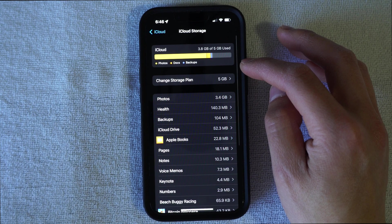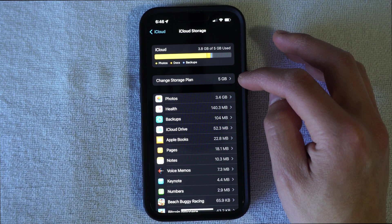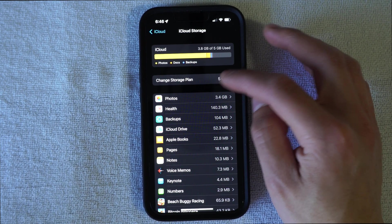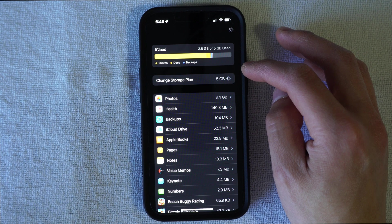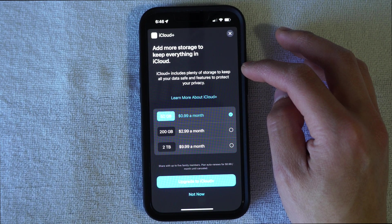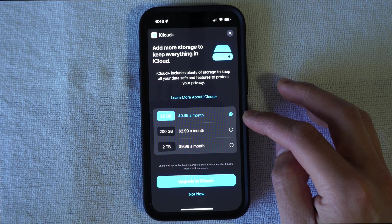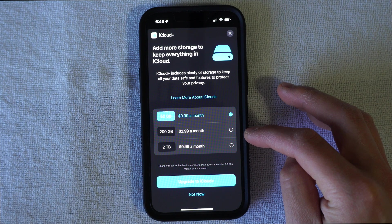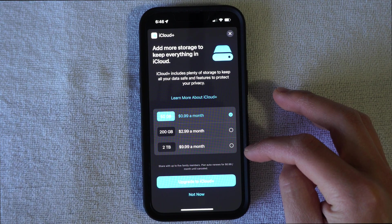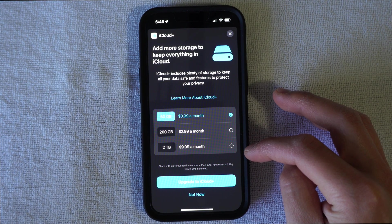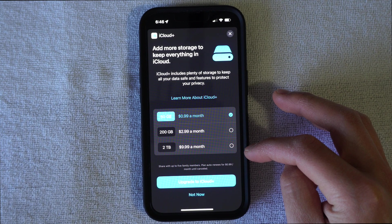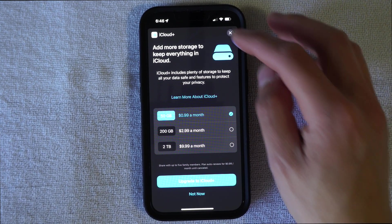It's going to bring you into change storage plan. And you can choose which storage plan option that you want. So you can use the 99 cents a month, $2.99 a month, or two terabytes for $10 a month. And that's all you have to do.